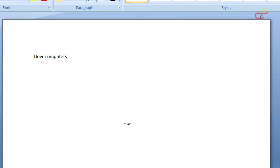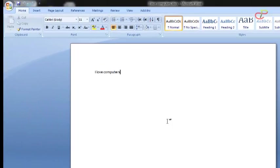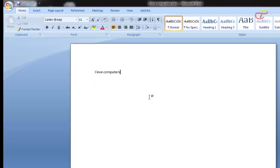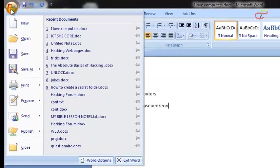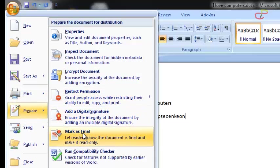Now on the second part: how to make it uneditable by anyone. You know anybody can edit your document, just typing inside and making changes to it. So we are going to prevent that. Go to the same Prepare and then find Mark as Final.